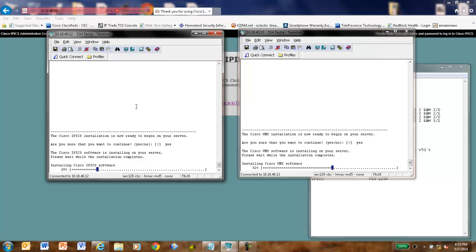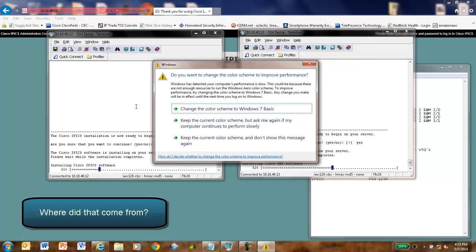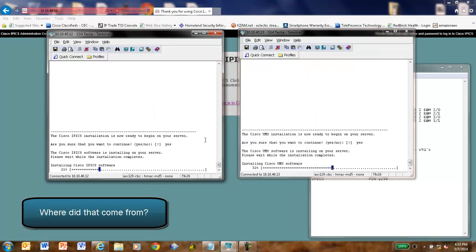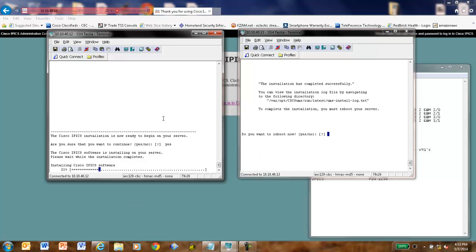And you'll notice that the IPIX server installation stops and it hangs around 66%, 67% for a long time, up there through about 72%. And that's because that's where it's actually building the Informix database and making all those entries. There's a lot of stuff going on at that point.